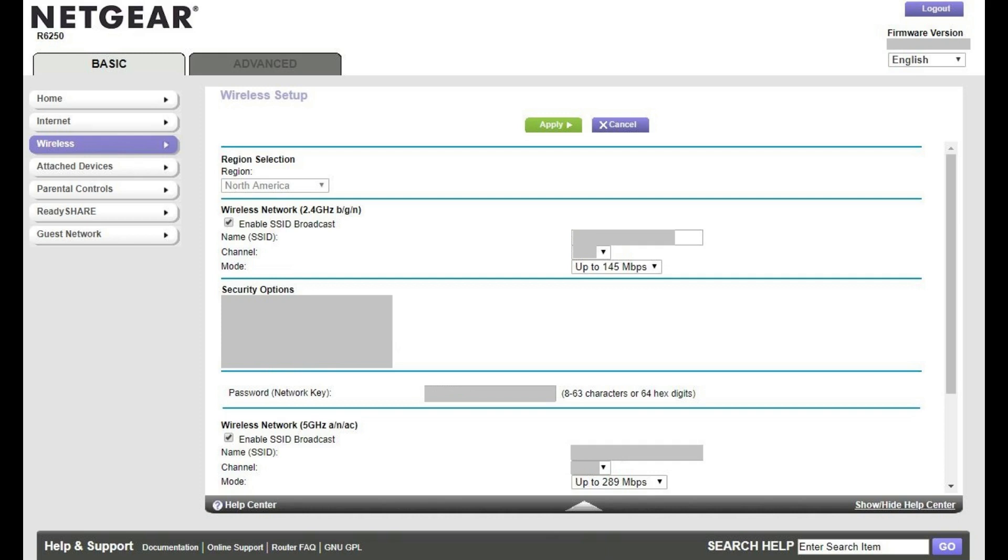Step 3. If you have a dual-band router, make sure you're in the part of the window associated with the network you want to change the Wi-Fi name for. In this example, I'll stay in the 2.4 GHz section to change the name of that network.